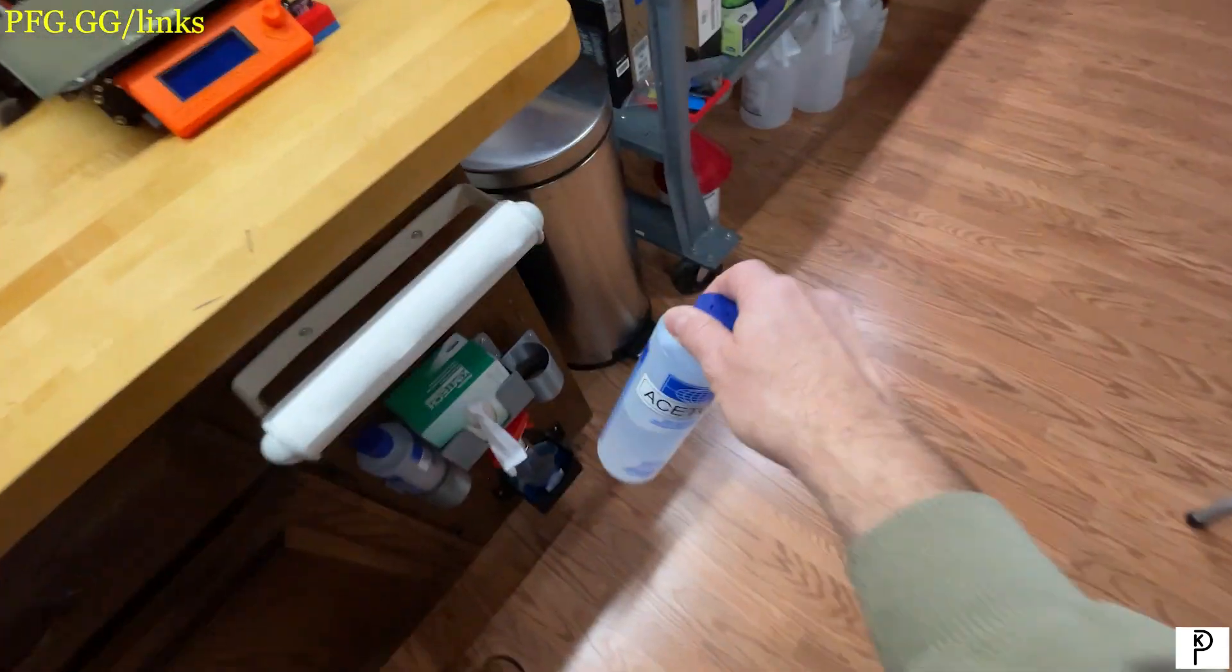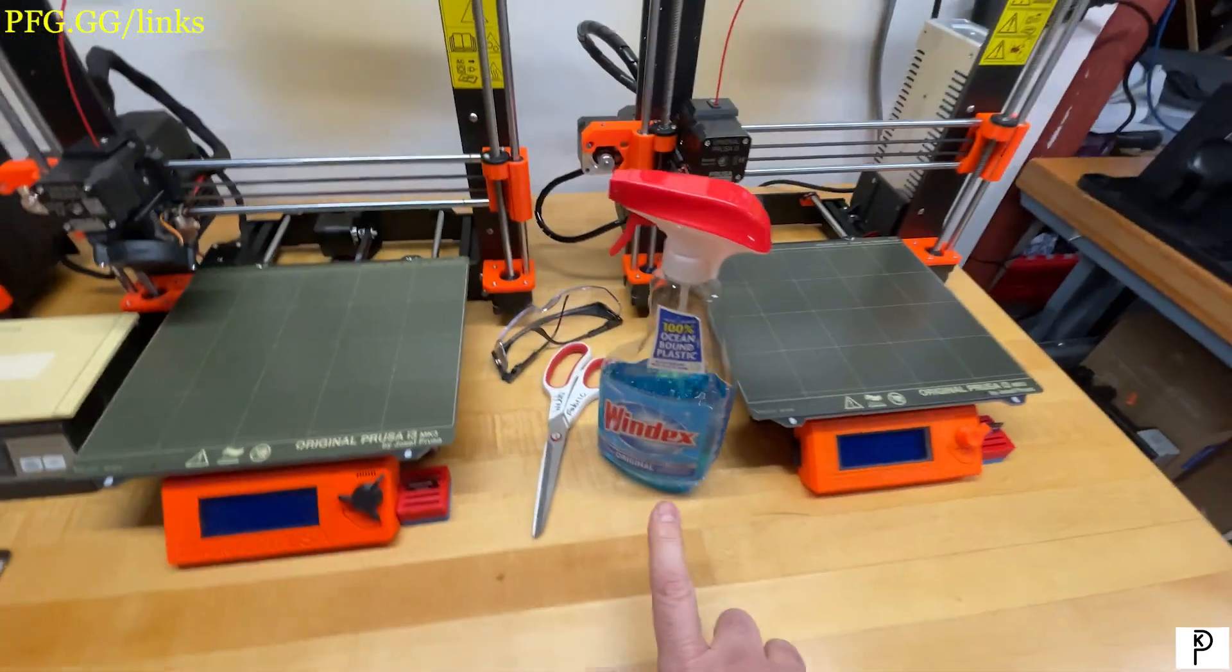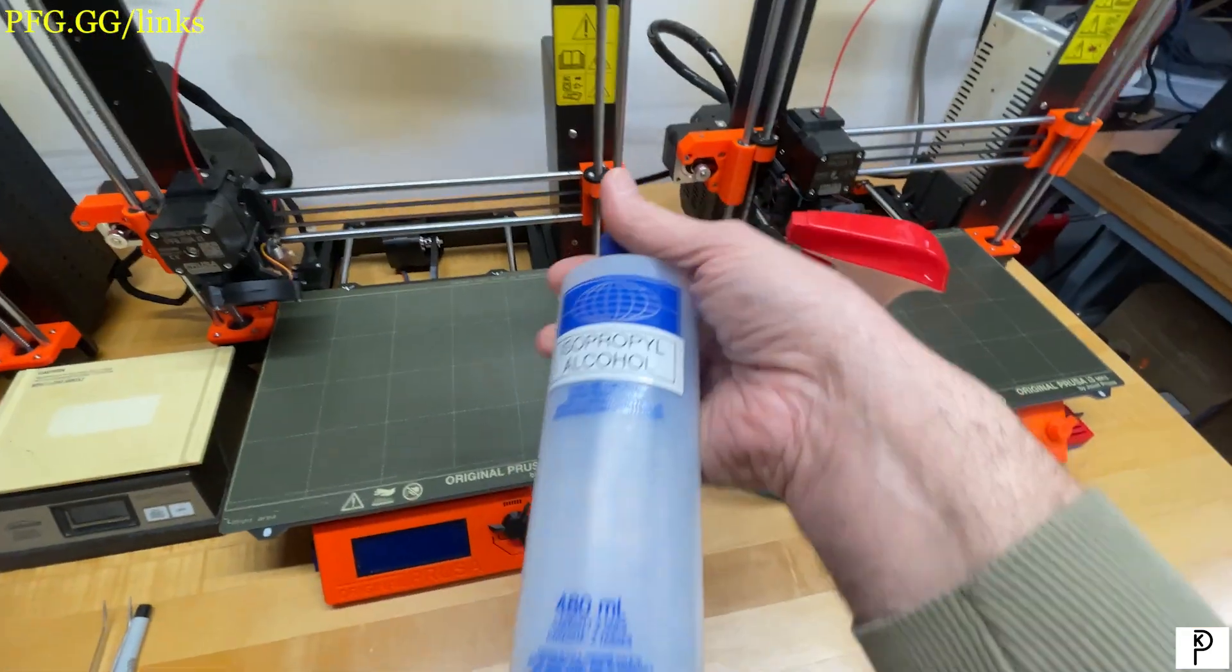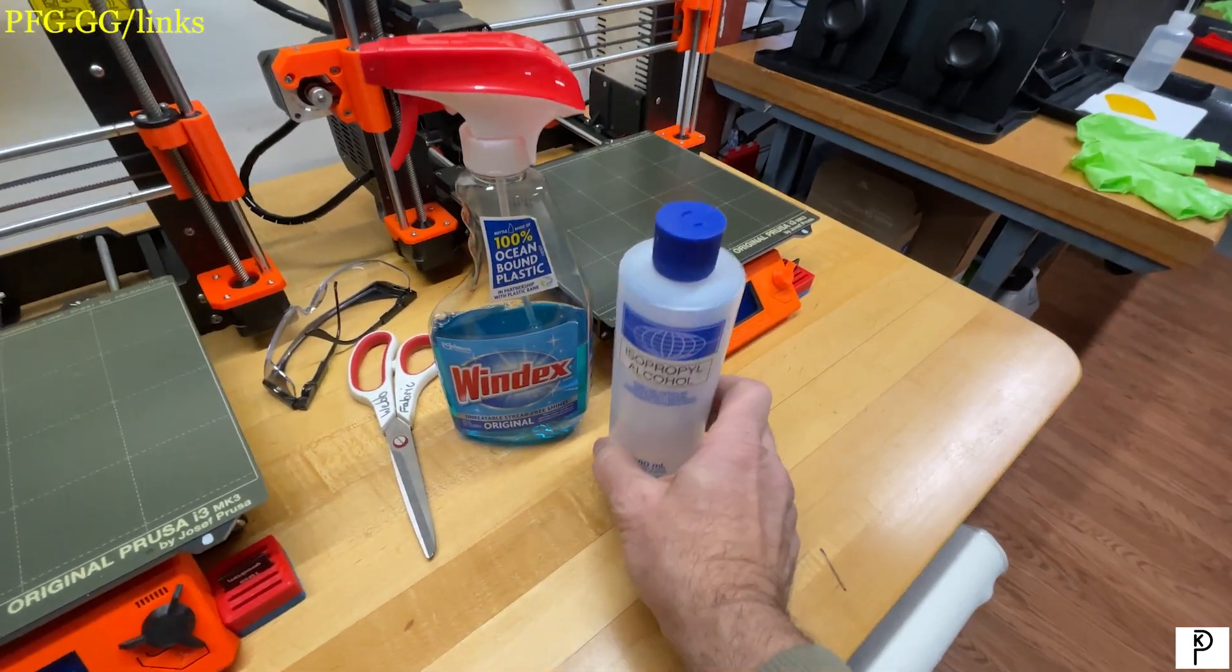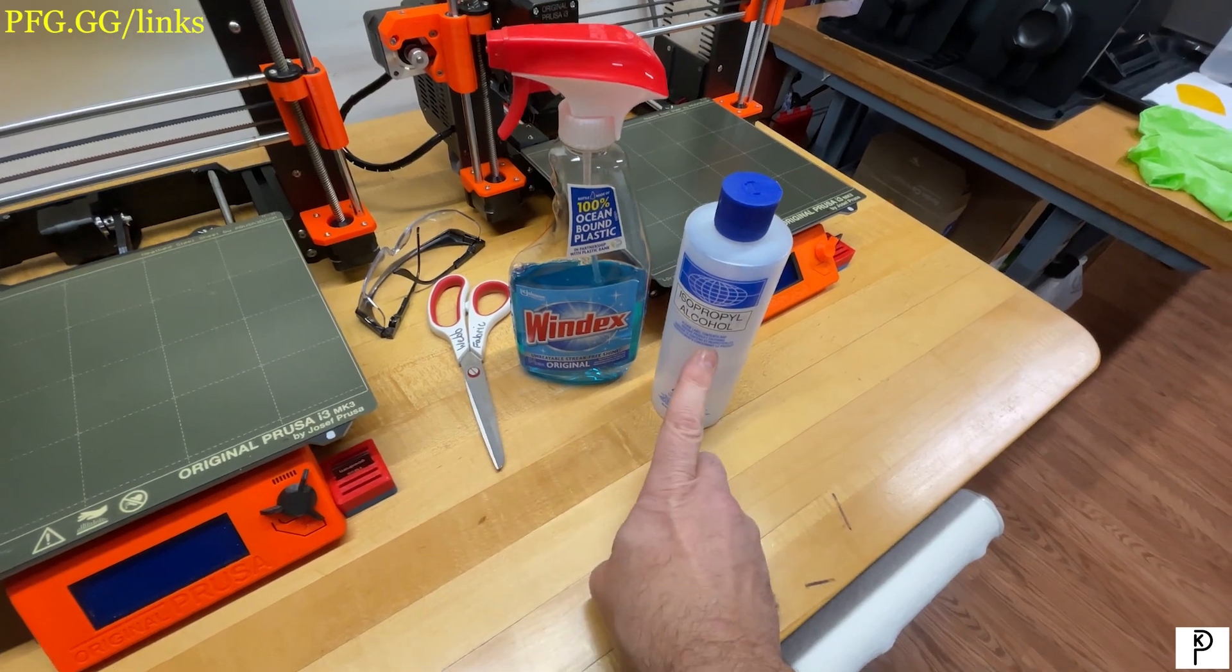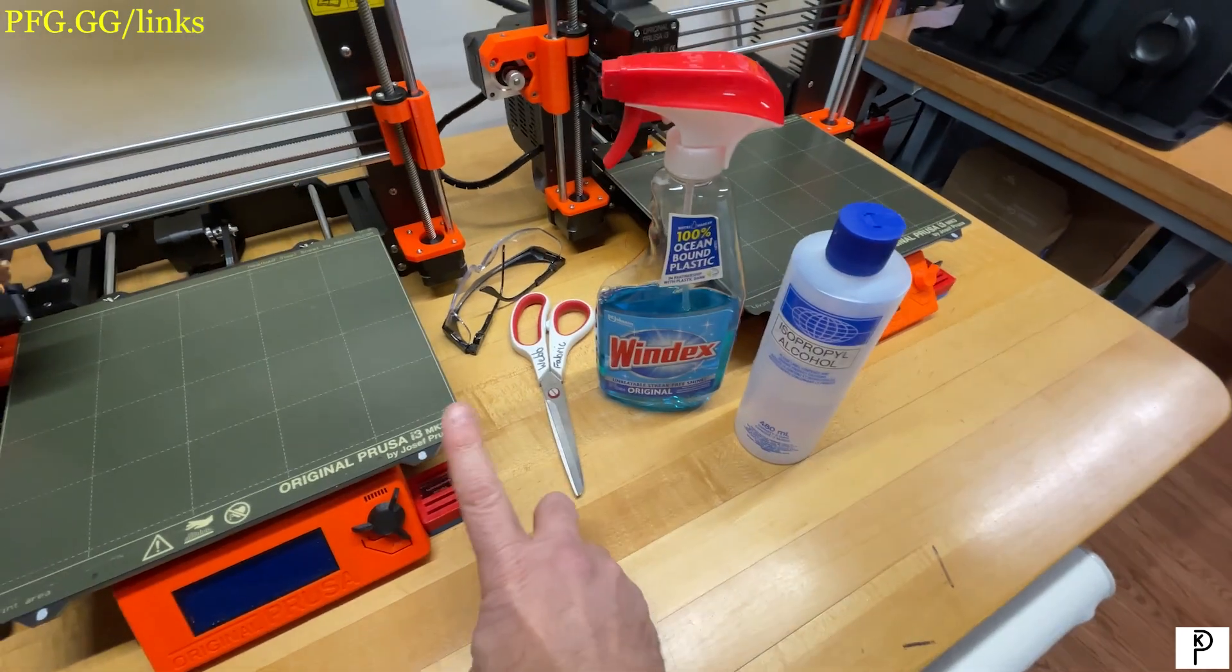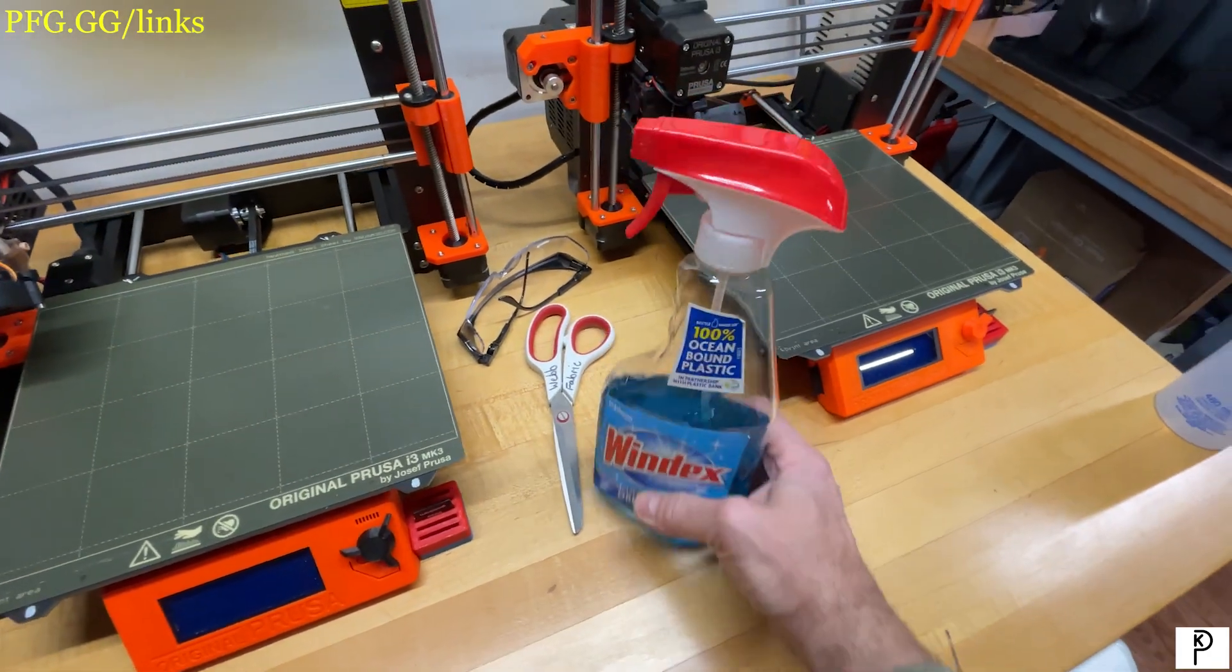For routine cleaning, I use Windex. I'm going to explain that in a second. For normal preparation we use isopropyl alcohol. Isopropyl alcohol is what you use to clean finger oils off the plate and get it ready for PLA printing—not PETG. For PLA printing, that gives you a clean sheet. However, for PETG, we're going to use Windex.